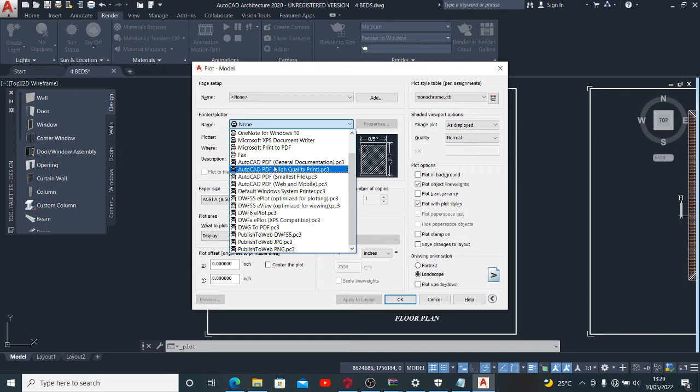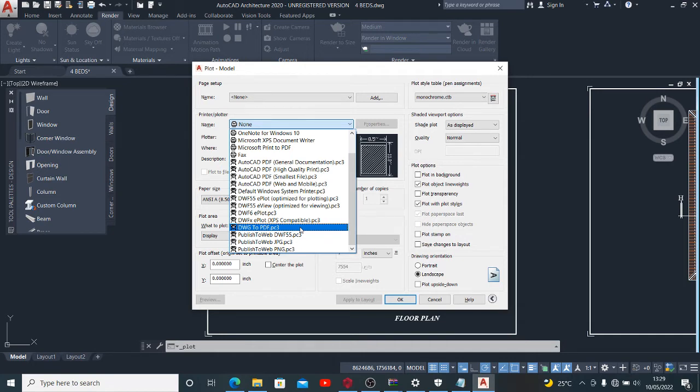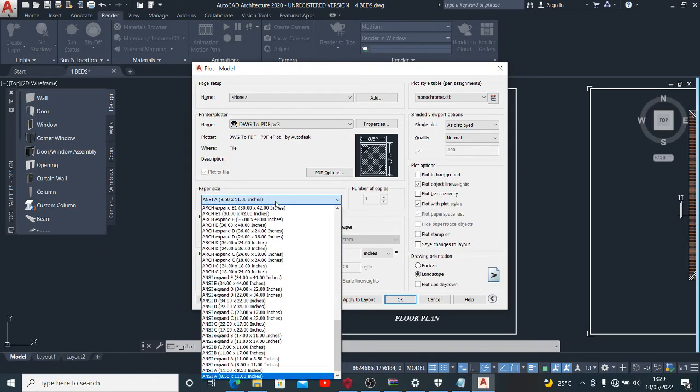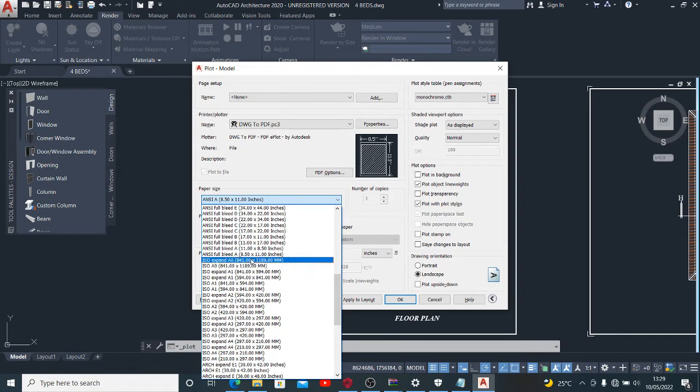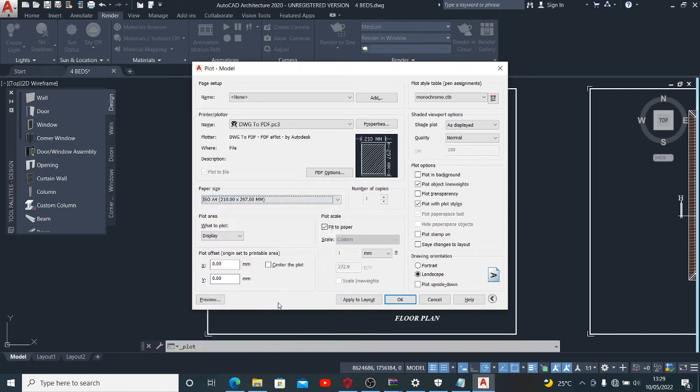For some other people who might be using another version, you would always find this on whatever version you're using: DWG to PDF. So that is what we want to print from - DWG which is drawing to PDF. After you might have done that, you want to focus on your paper size. I want to fix ISO A4, 210 by 297.